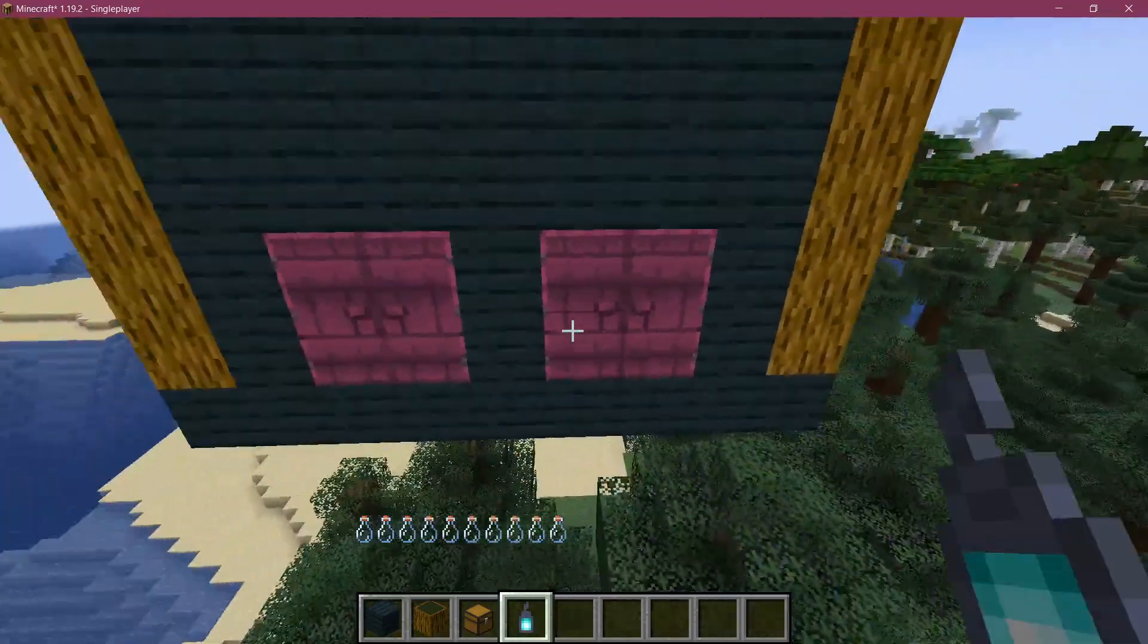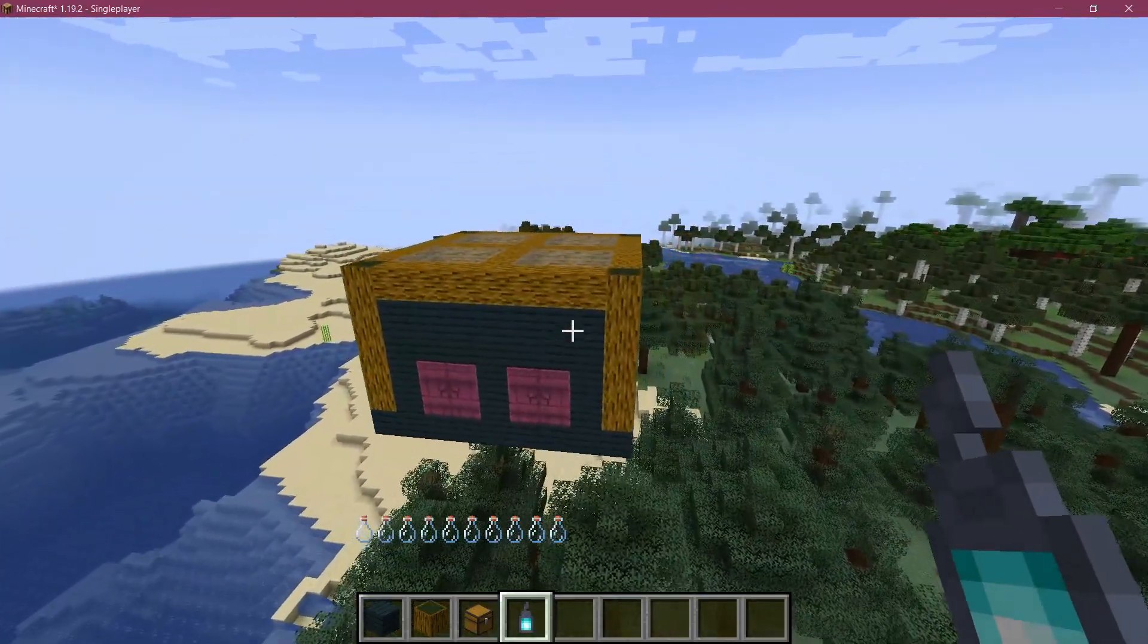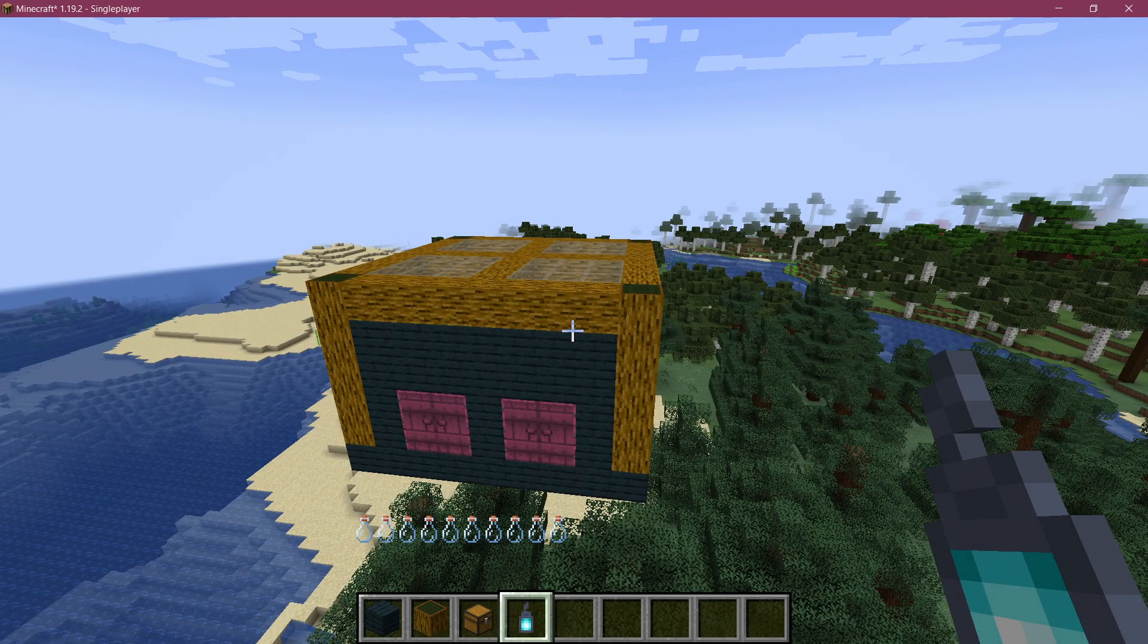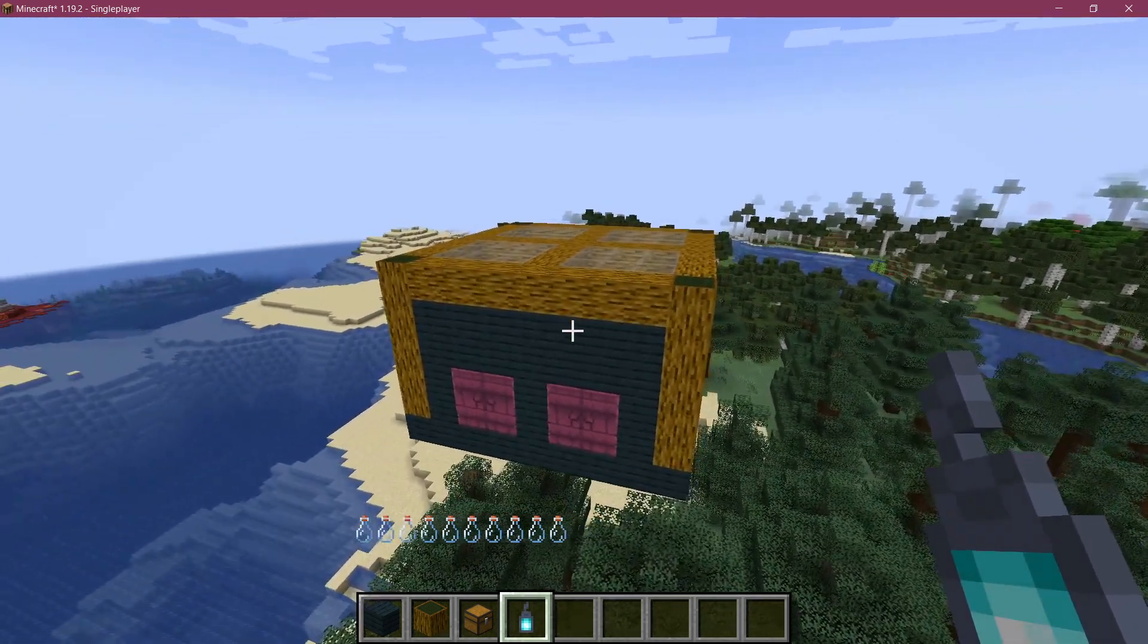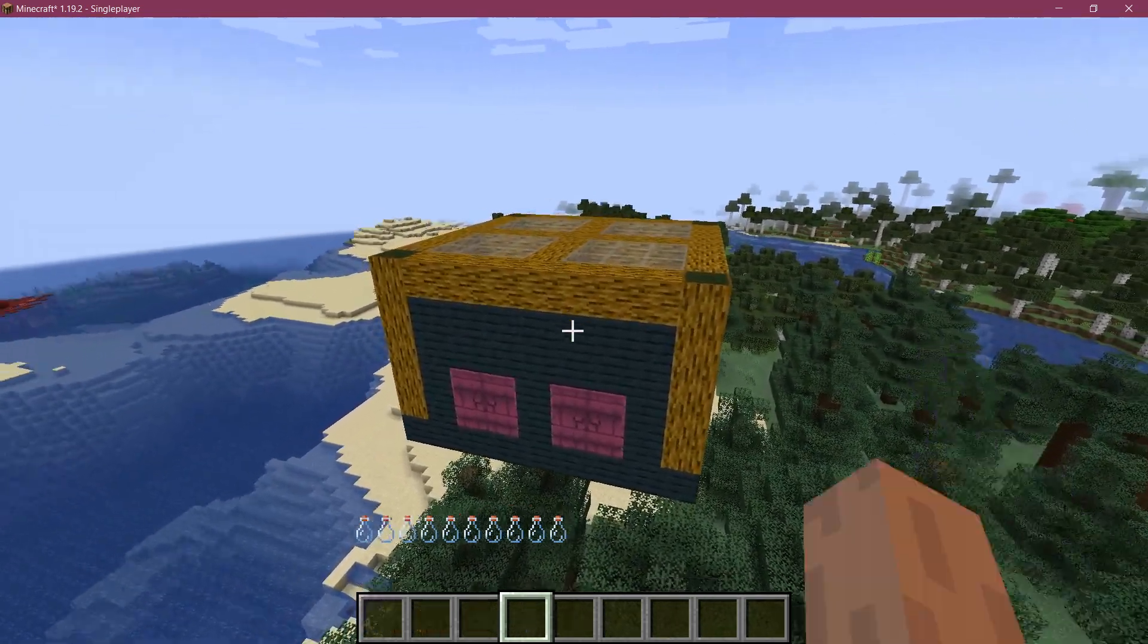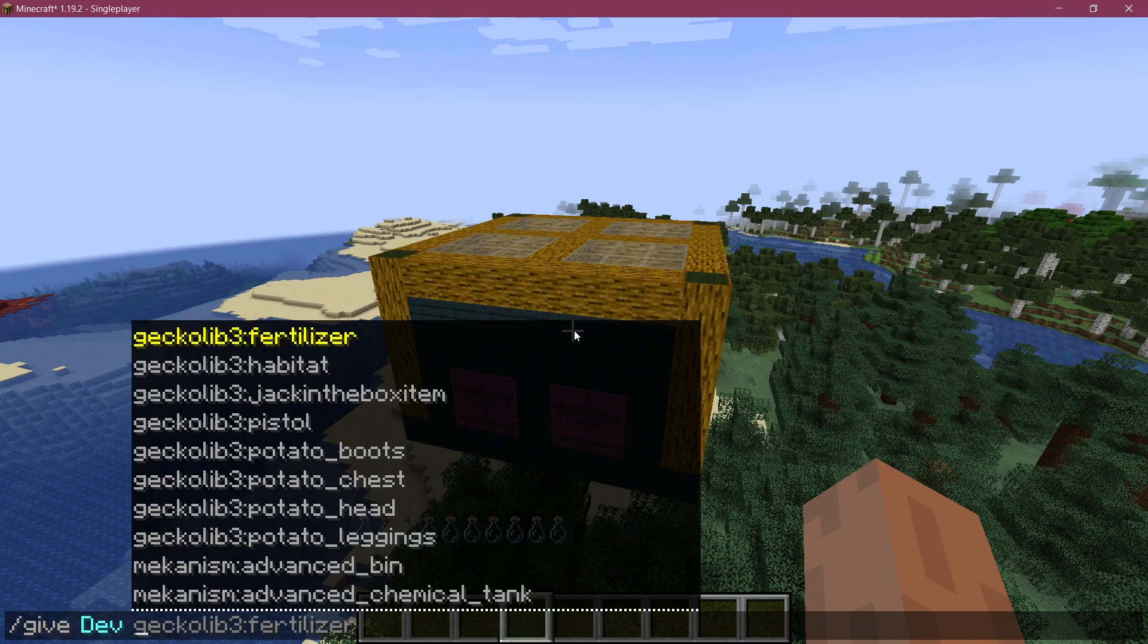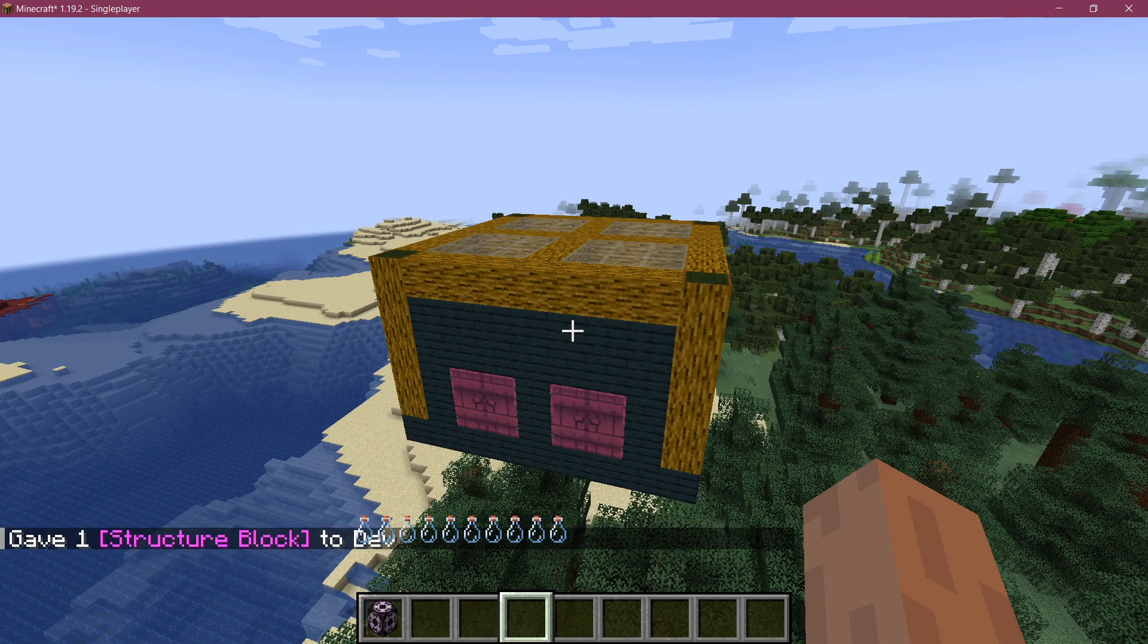Now, let's just close those doors. And how do we get this structure that we've built into, well, first of all, a form that the game understands. And then secondly, how do we then get to spawn it? Well, for the first part, we need to give ourselves the structure block right here.